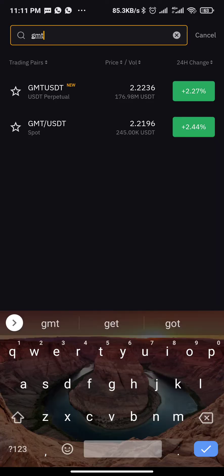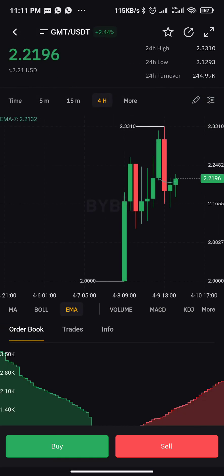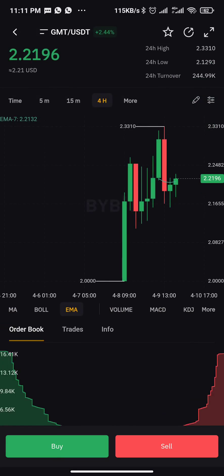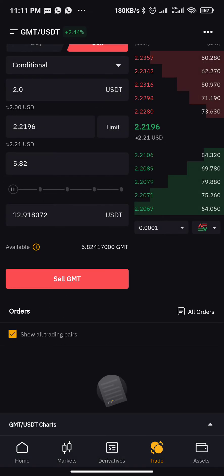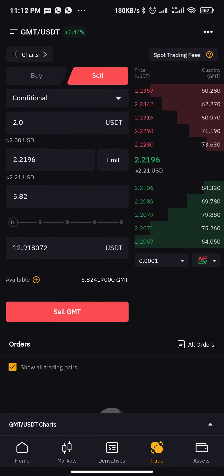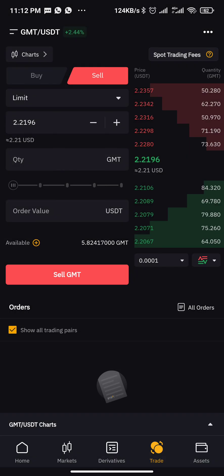On GMT I have USD Perpetual and Spot. This is a spot trade, so if it were a futures trade I would use USD Perpetual, but since I'm using spot I'll click on Spot — the second one. Now to set take profit and stop loss I want to sell the coin, so click on Sell.